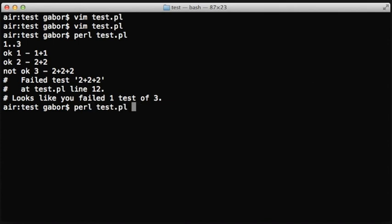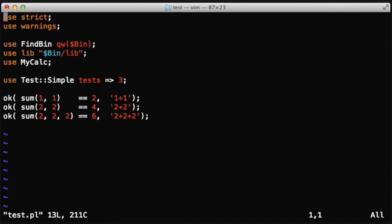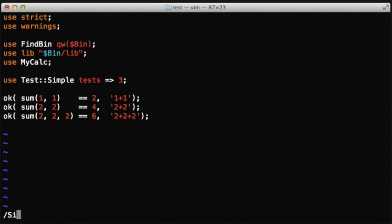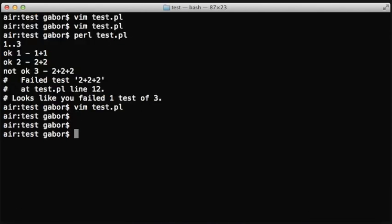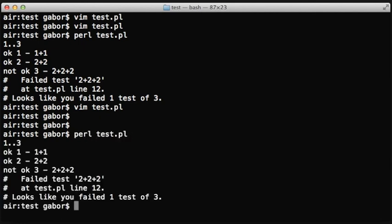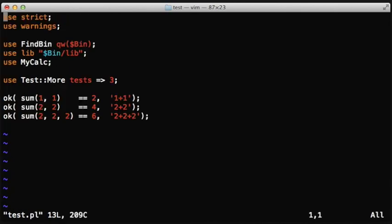So there is this other module called Test::More that is just a drop-in replacement of Test::Simple that can help us with this. Let's first see that this is a drop-in replacement and just replace Test::Simple with Test::More, run the test again, and as you can see right now, the report is exactly the same. So we haven't lost anything.